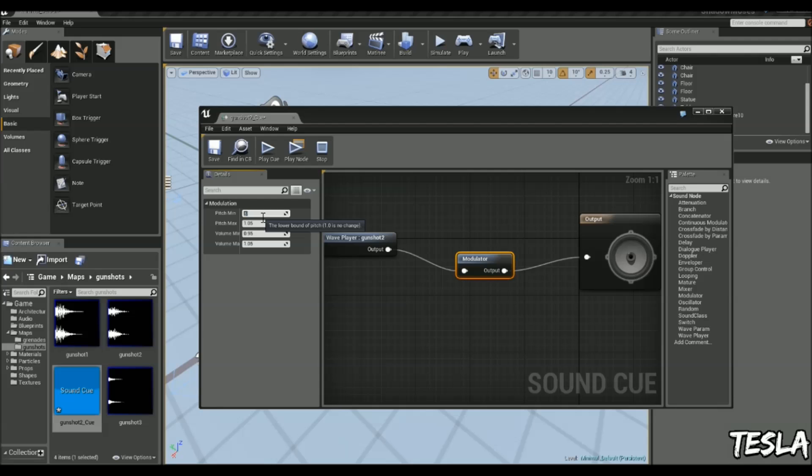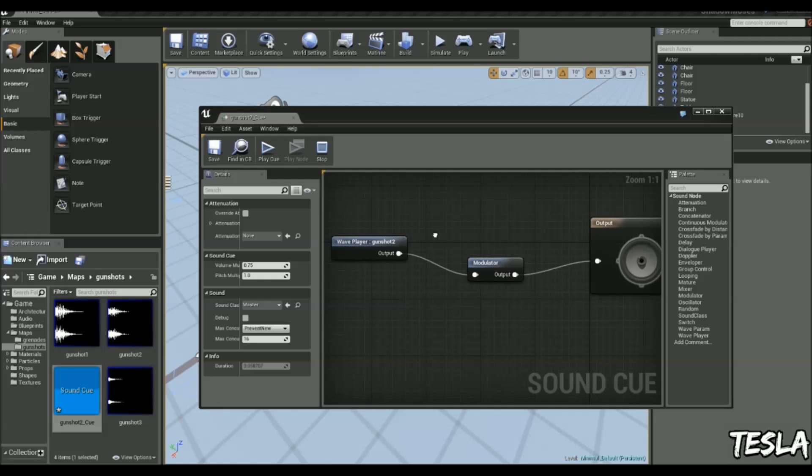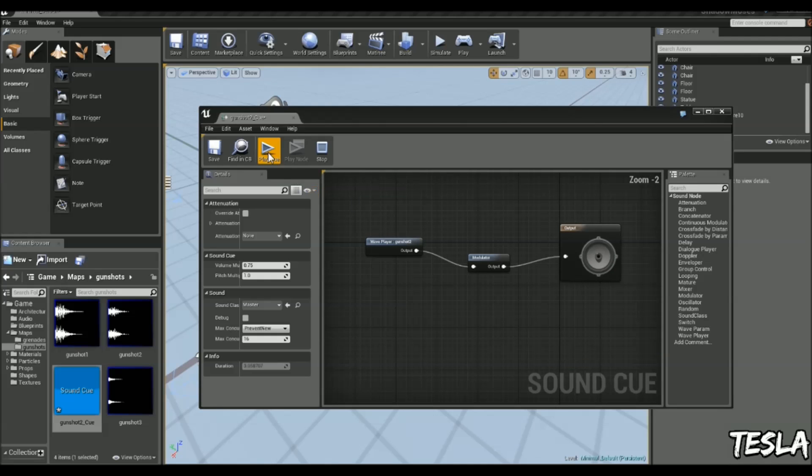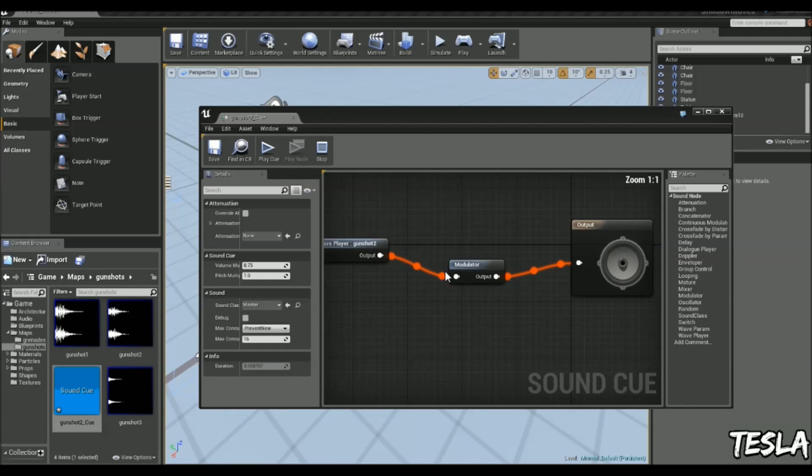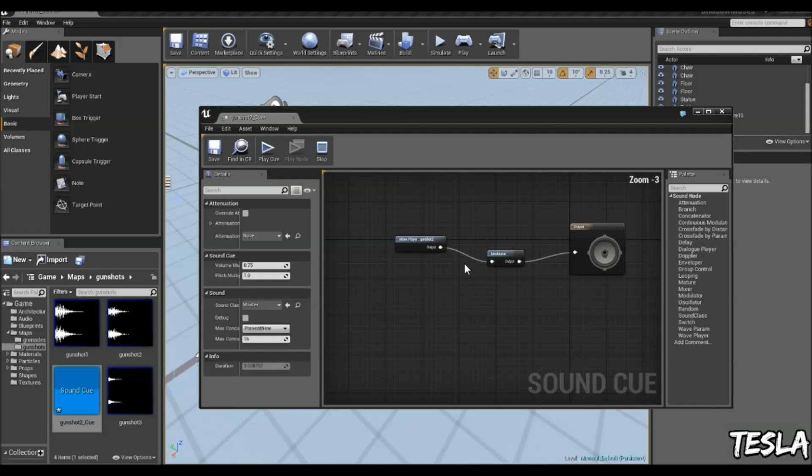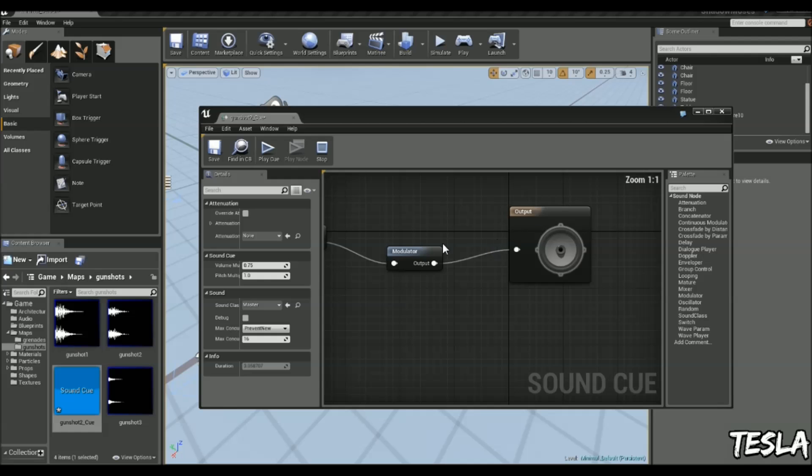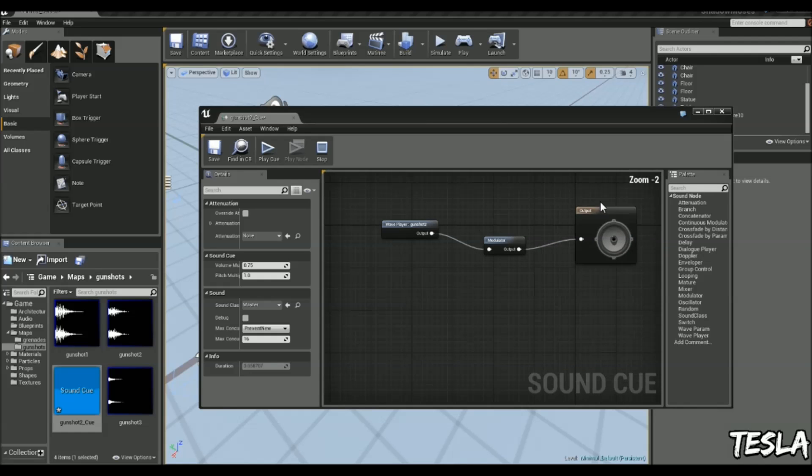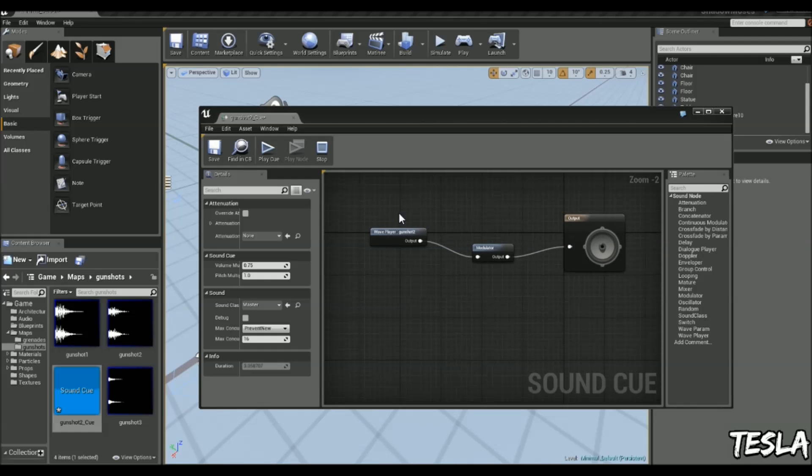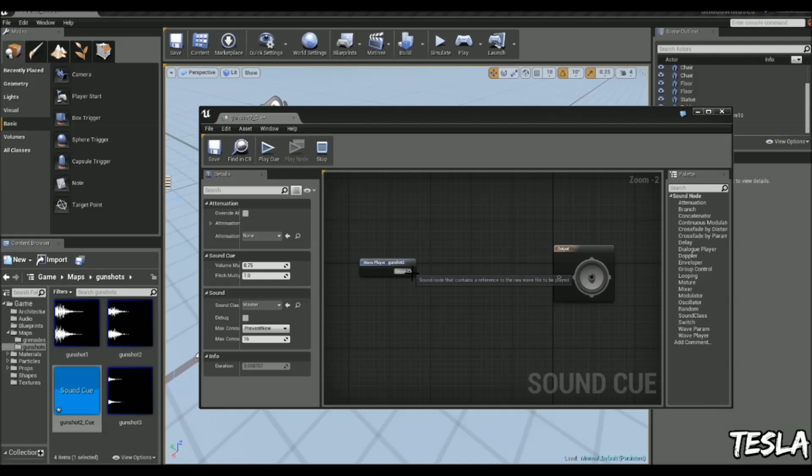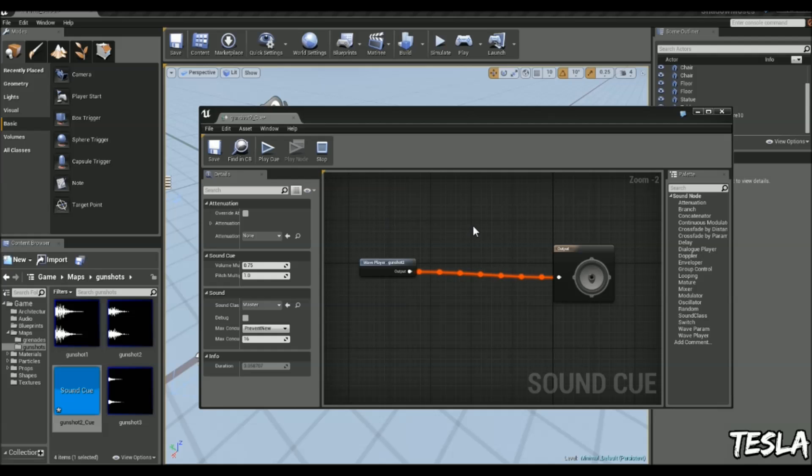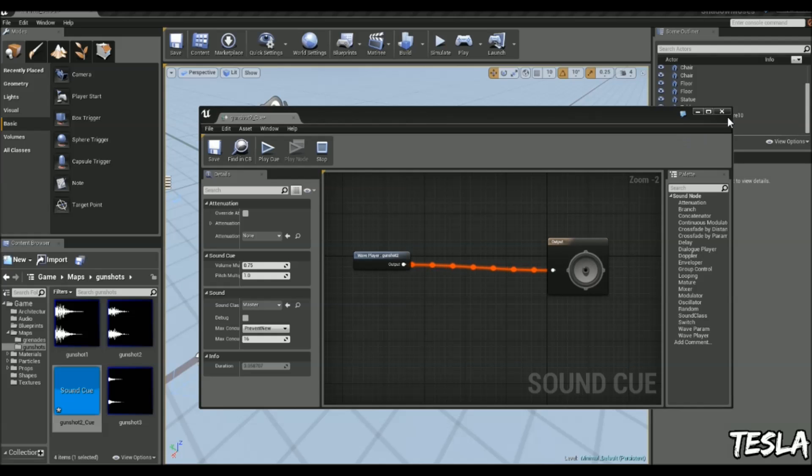I'm going to change the pitch minimum to 0.7 and pitch maximum to 1.5. Now every time I click play, it's changing the pitch randomly and sending it to the output. So it's really easy to create unique sound effects just from one base file. That's really helpful.